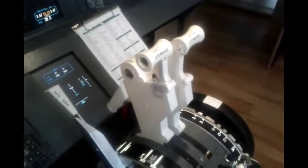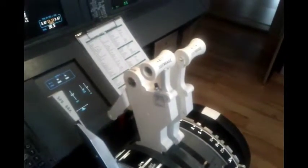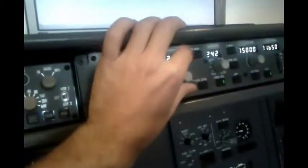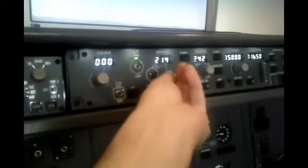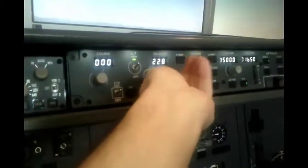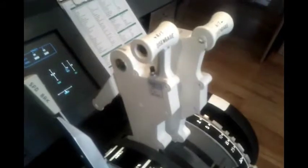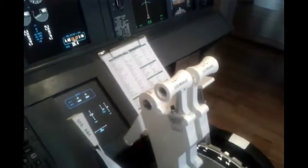And I will demonstrate to you now the automatic movement of the throttle levers. So first of all we are going to speed up to 250 knots and the levers are moving forward.